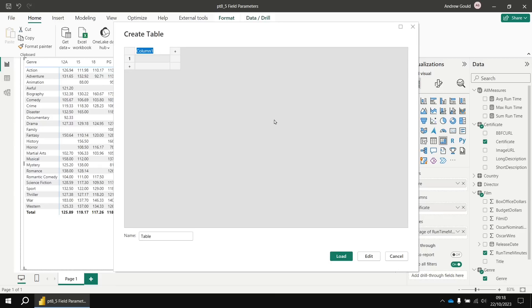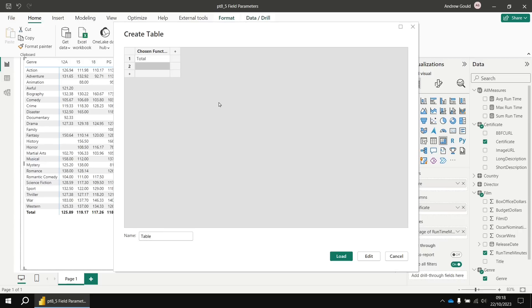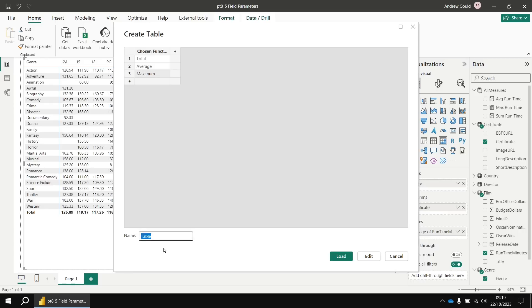That'll launch a dialog box letting us create our own custom table. So I'm going to change the column name, I'm going to call it chosen function. And then in the list, I'm going to just write in some of the names of functions or things similar to it. You don't have to type in the exact function names. So for example, if I wanted the sum, I could enter that as total, then I'll enter the word average and then let's go for maximum. So you don't have to be the exact same names as the functions we're going to use. What we're then going to do is rename the table. Let's call this one function picker.